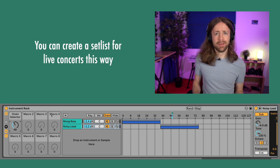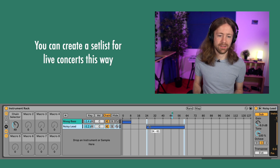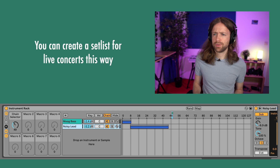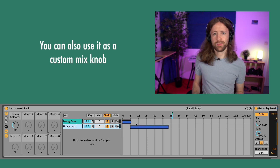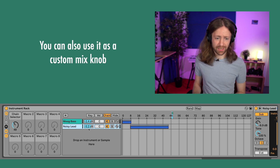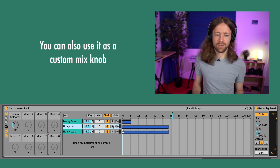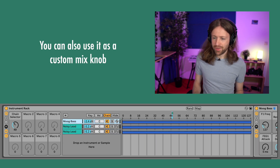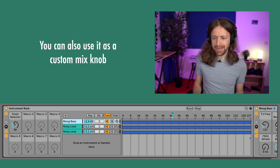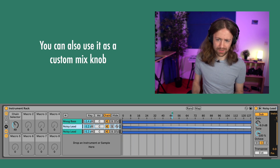As you move the chain selector further, at some point you only have the lead sound. This is quite handy when playing live — you don't need a new Instrument Rack for every sound; you just have your first song's sound here and your second song's sound there. You can also automate the chain selector between scenes, so it jumps to the next sound automatically — a really cool tool for live performance.